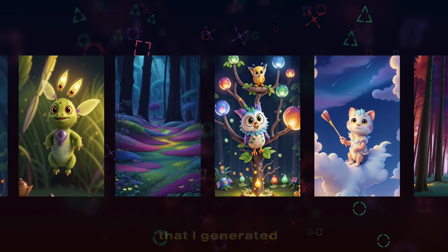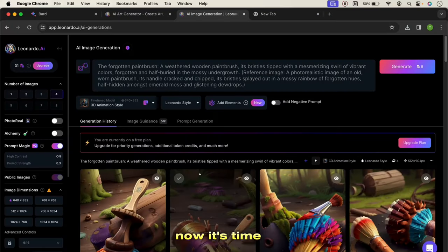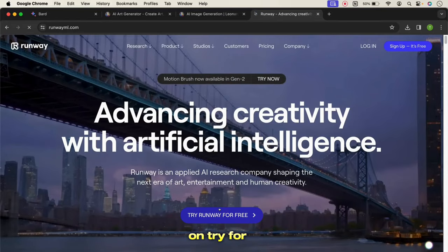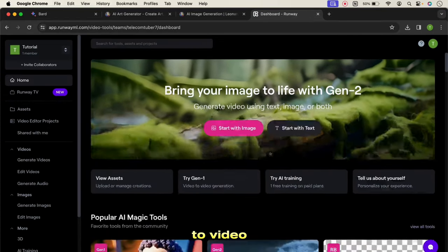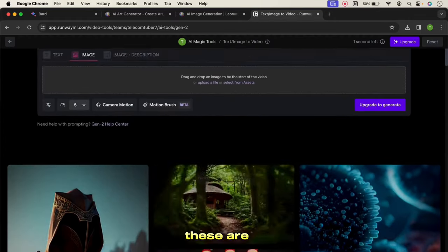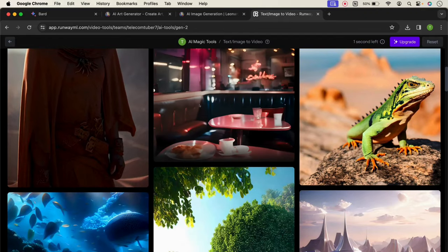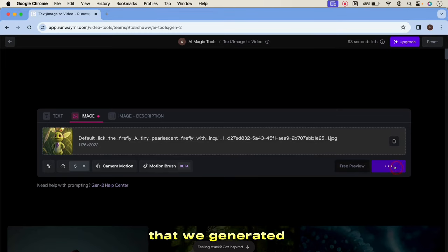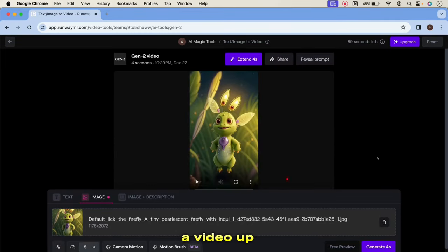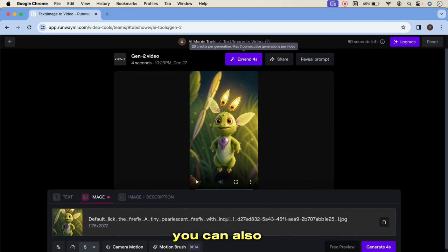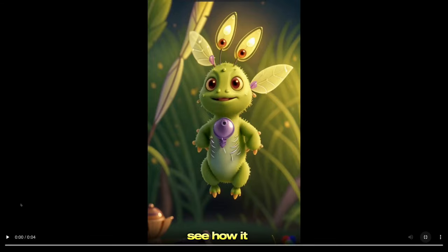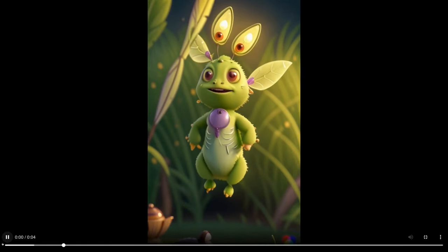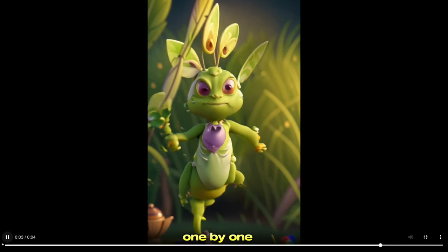These are the images that I generated from Leonardo. Now it's time to animate them. For this, I will use Runway ML. Open the link and click on try for free. Then choose the image-to-video option from the dashboard. Now upload all the images one by one that we generated from Leonardo and hit generate. It will generate a video up to 4 seconds, or you can extend it by clicking the extend button. By this way, animate all the images one by one.